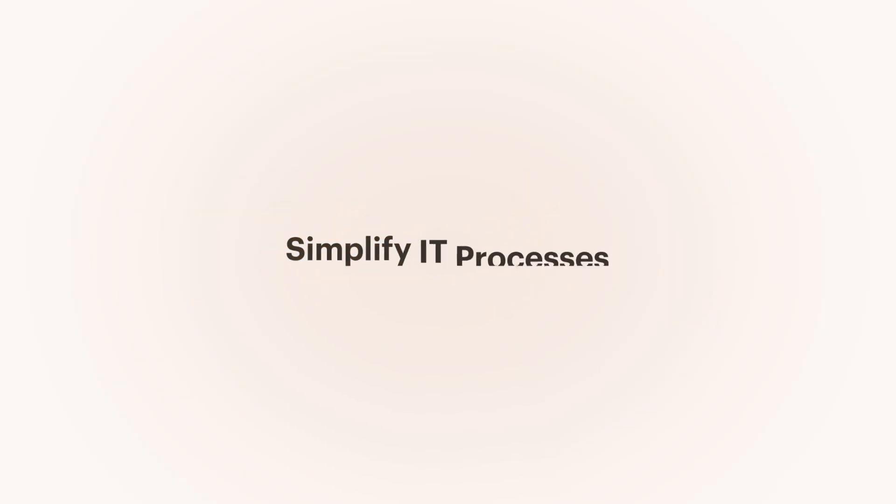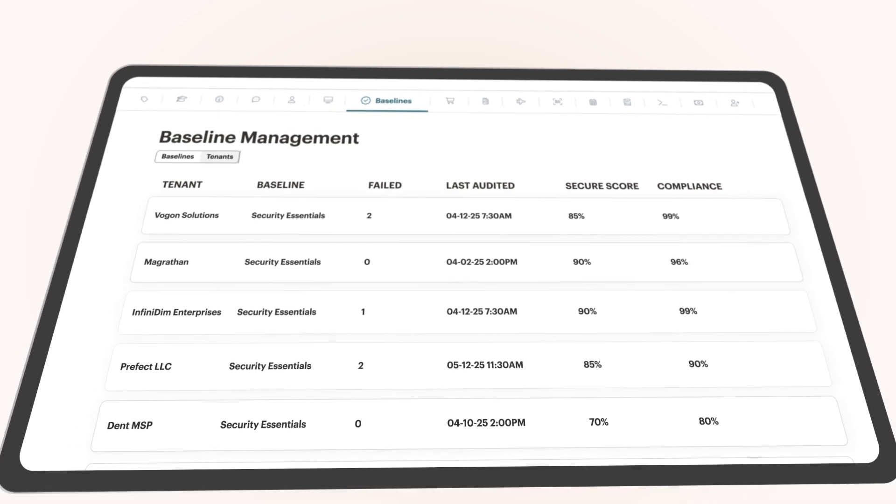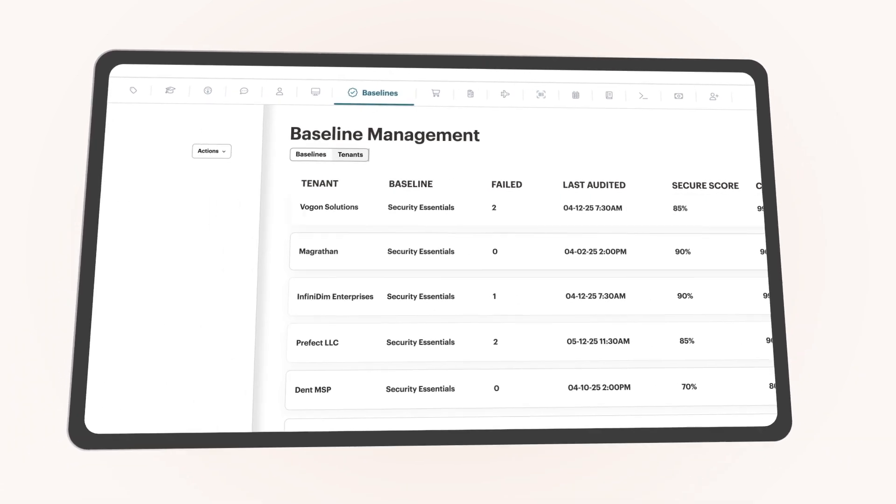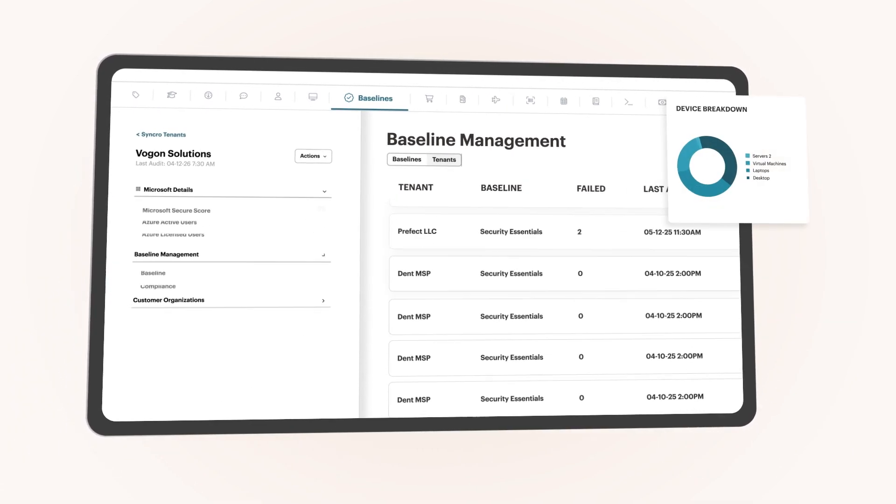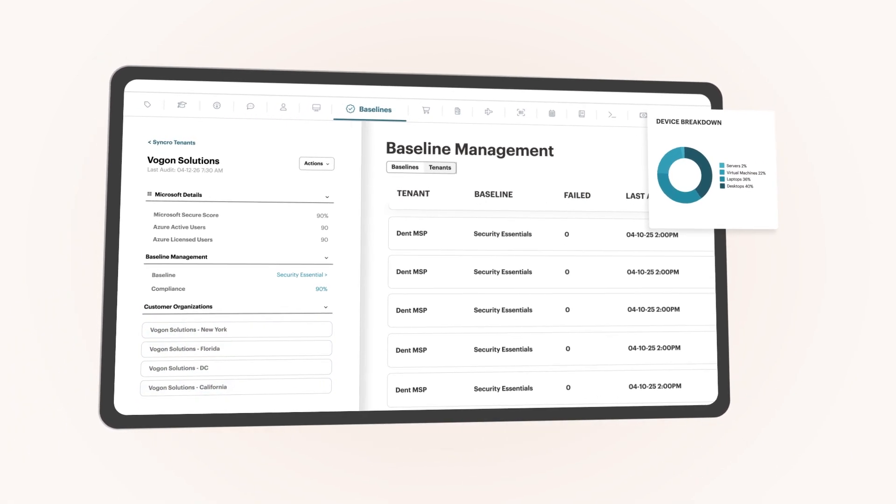Simplify your IT processes by managing Microsoft ecosystems across infinite tenants, devices, and locations through a unified experience.